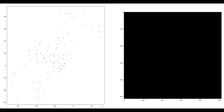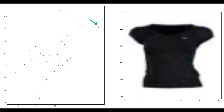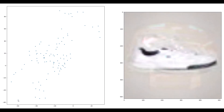Each blue point on the left represents one of the dataset images. For example, this point corresponds to this red shirt, and this point to this black shirt. There is no dataset point, no image in between them, but if we render the point in the middle, we'll get something between these two shirts.